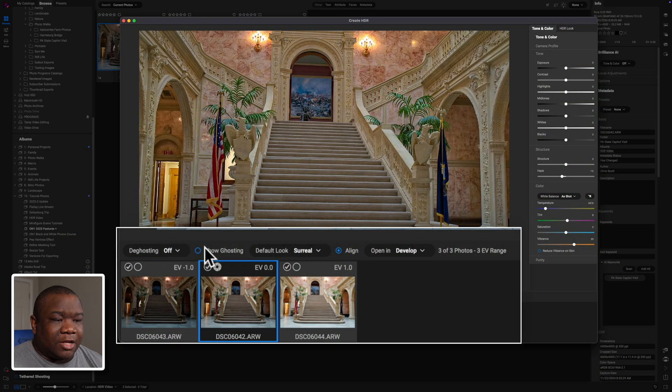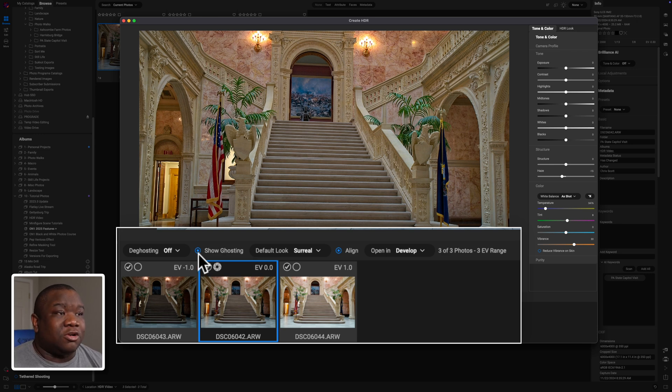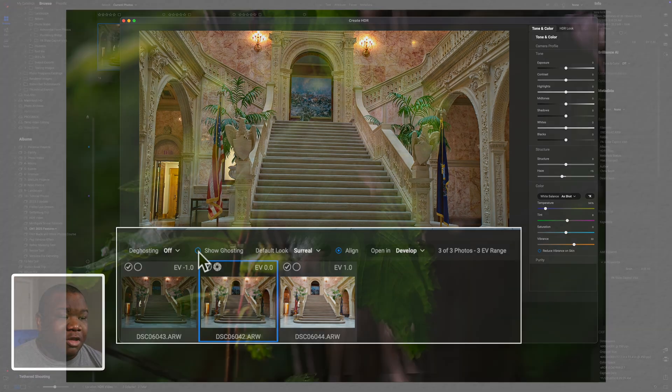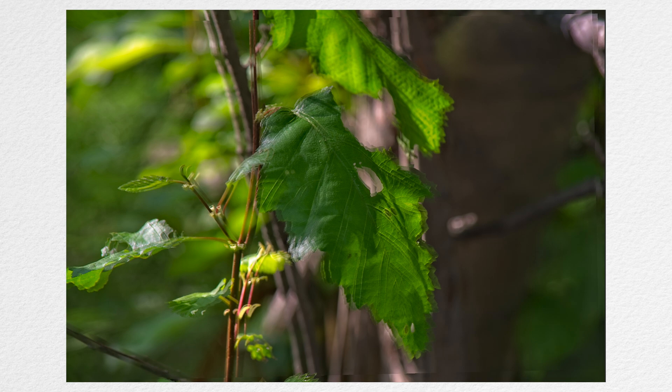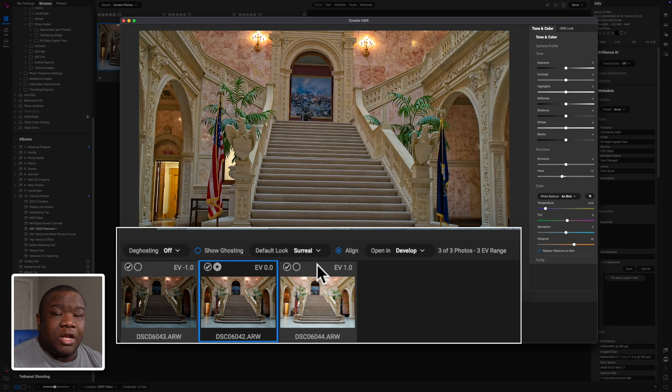But for this image, I can't show you any ghosting because there isn't any, even if I turn on the show ghosting, there's no ghosting to actually show you because it was on a tripod and nothing moved. But the example that's up on the screen is something that demonstrates what ghosting actually looks like.